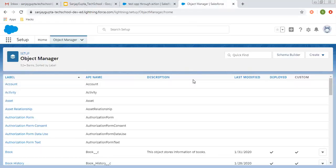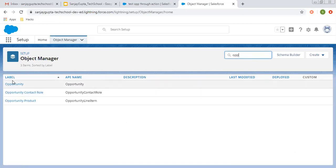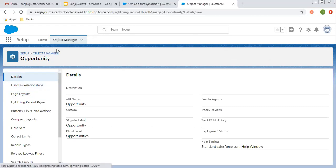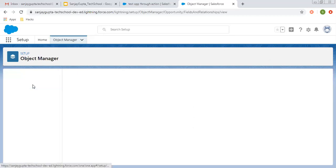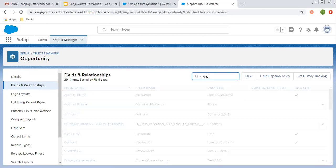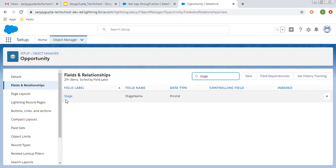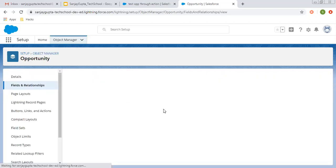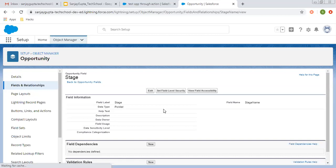So now coming on to the topic, let me first search the opportunity object in the setup or in the object manager. I am searching for the field that is Stage. We are going to use this Stage picklist so that we can lock a record.